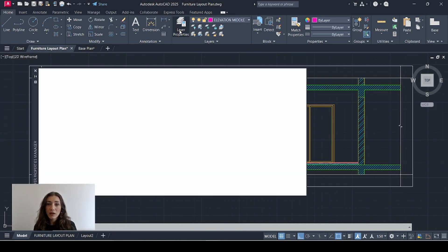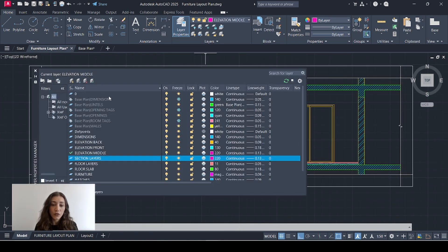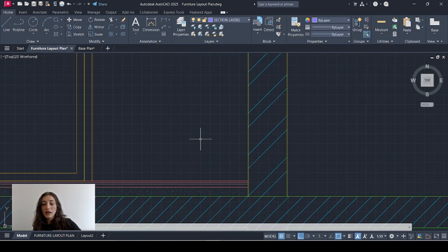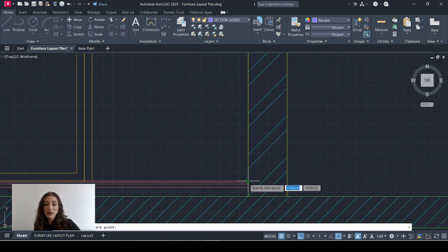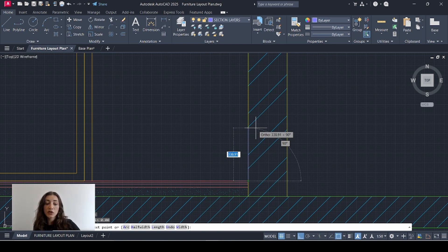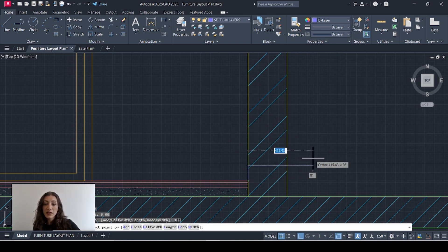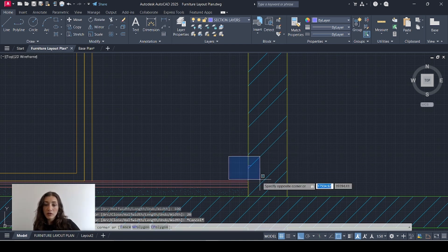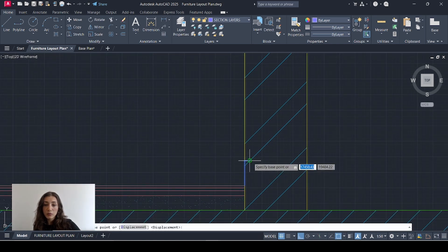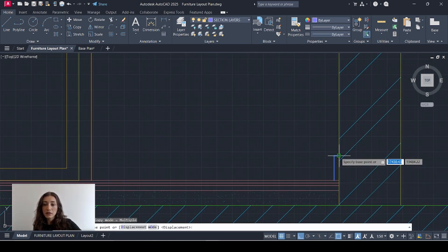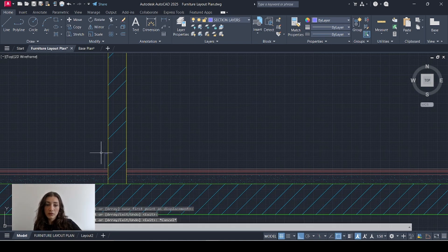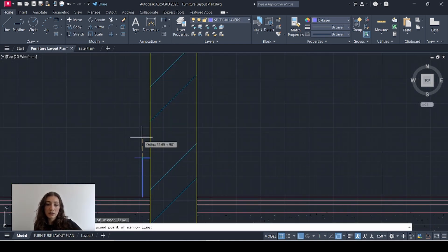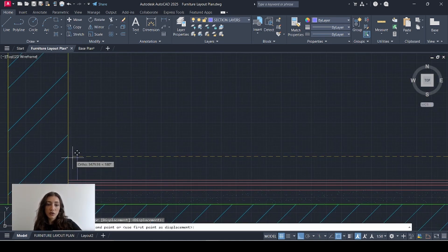I'll add a new layer called 'section layers' for details that are cut through but don't need to be as thick as the walls and floors — 0.13 is a good thickness. I'll go to the right layer and start drawing my skirting detail: this is where my wall meets my floor, so my skirting is 10 centimeters high and 2 centimeters thick. I'll select that and move it here, copy it, mirror it, and add it to the opposite wall.